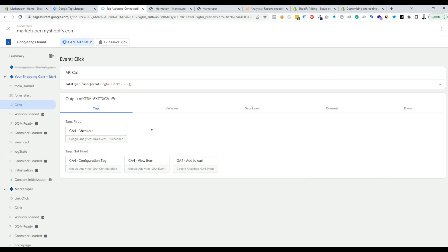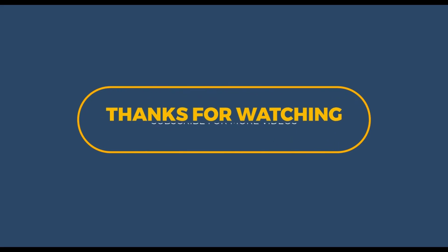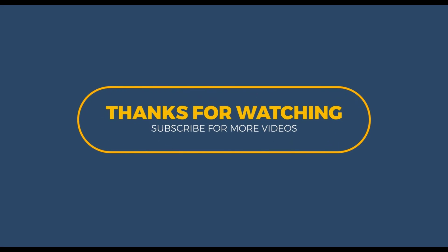That's how we can track our checkout button as a GA4 checkout event. Thanks for watching — if you found this video helpful, don't forget to like, comment, and subscribe.